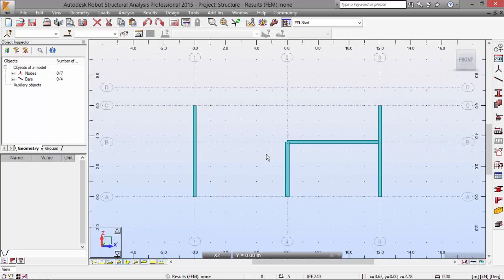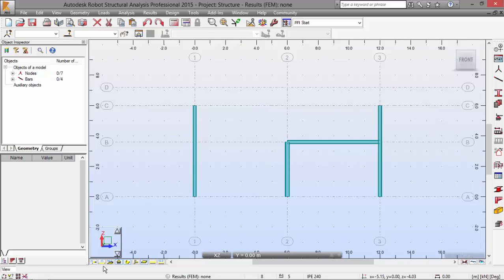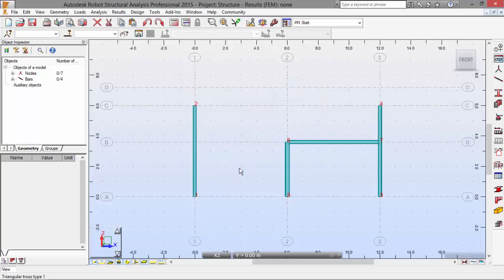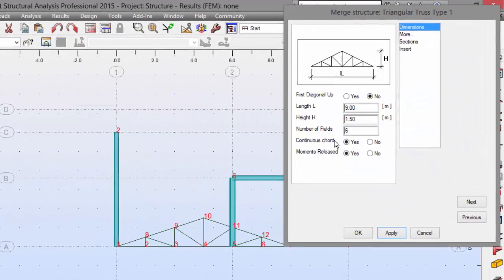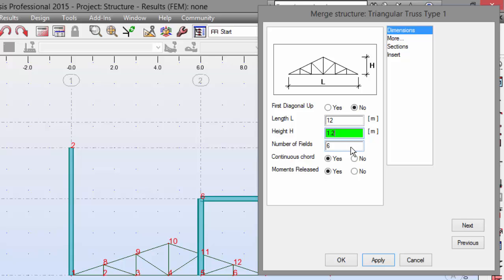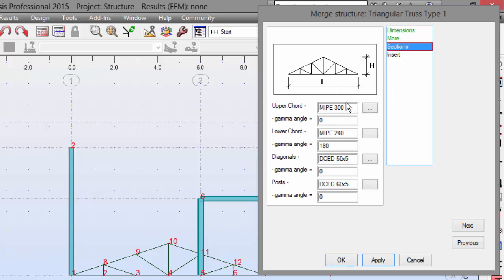Now, we need to go to the library structure definition. Let's turn on the nodes numbering here. Let's click this button. Select this icon. Double click. OK? For the length, I want 12 meters. For the height, I want 1.2 meters. The number of fields will be 6. OK? Continue short. Yes. Moments release. No.